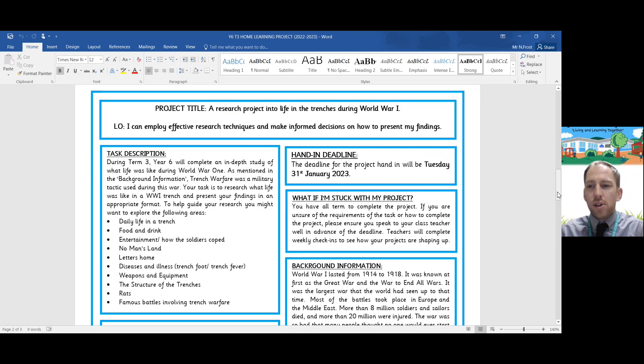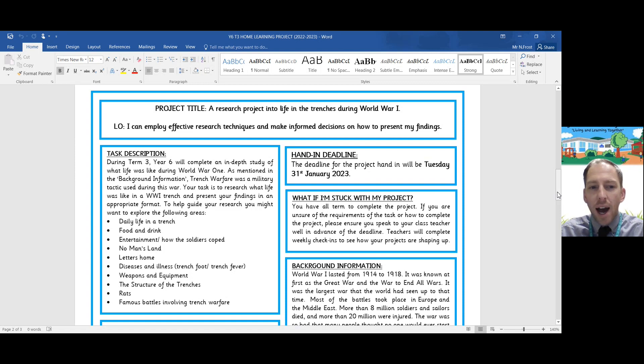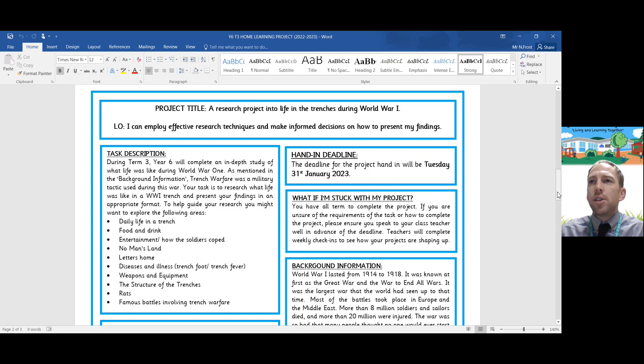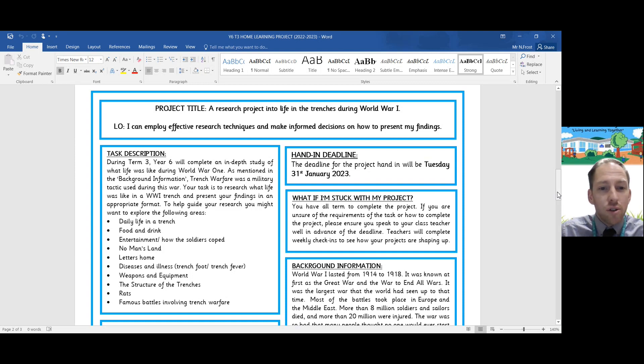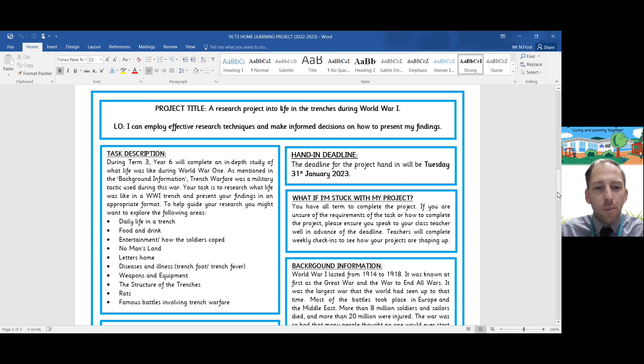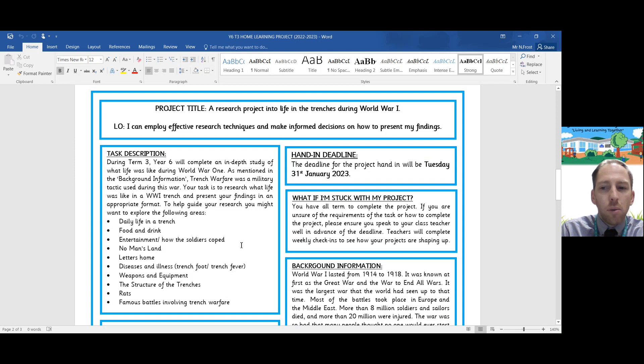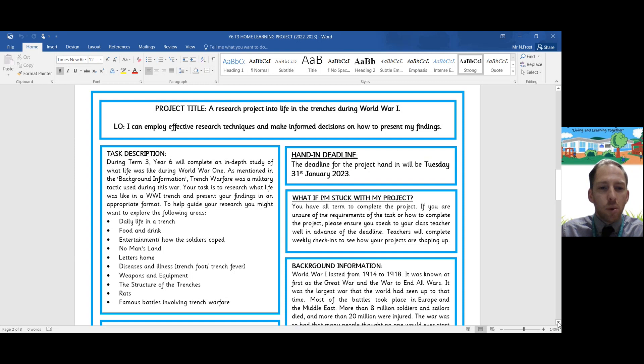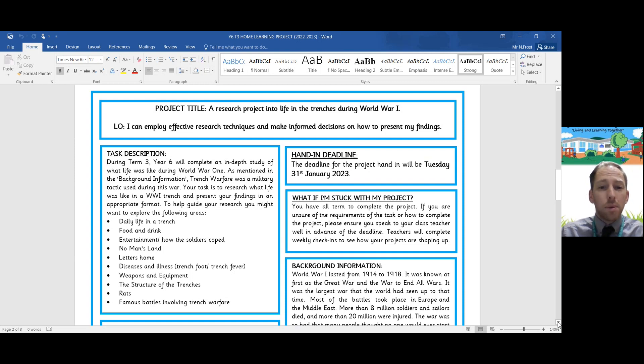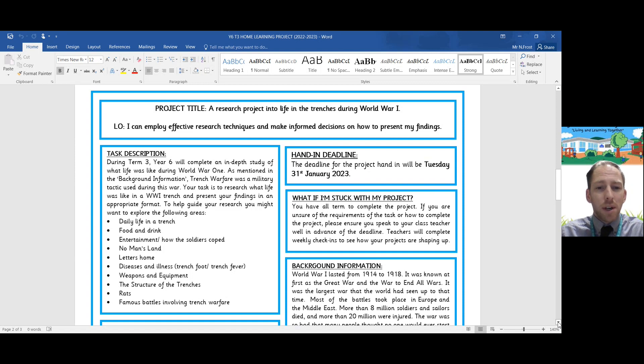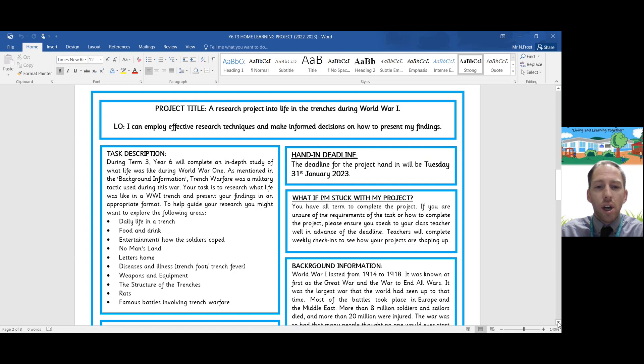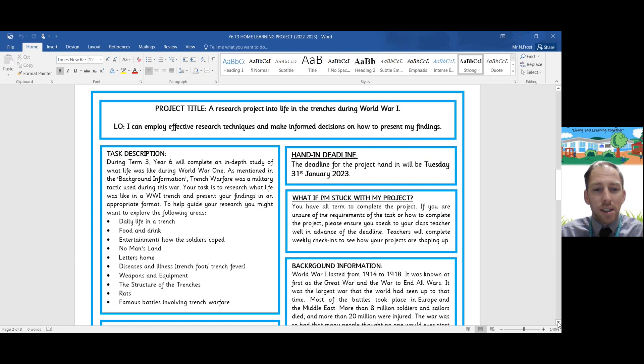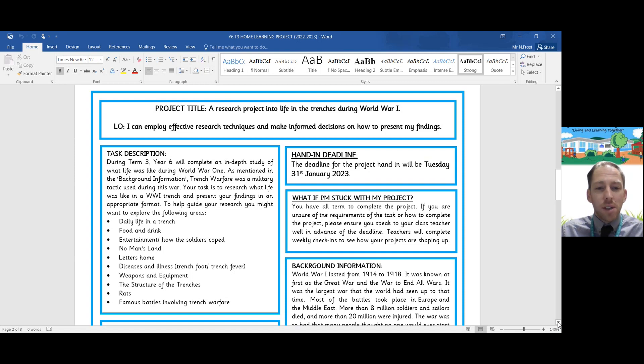Your job for this project is to research what life was like in the trenches during World War One. Use the background information to get information about what we're doing. We want you to come up with some research and present your findings in ways that you think are interesting on life in the trenches. In the task description, some of the things you might want to research include what soldiers did on a daily basis, what they drank and ate, how they entertained themselves or coped. Many of the soldiers suffered from shell shock.